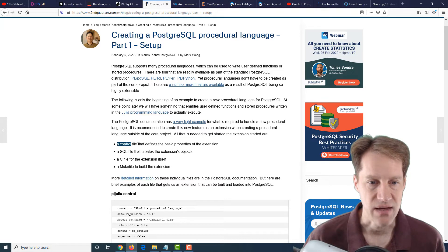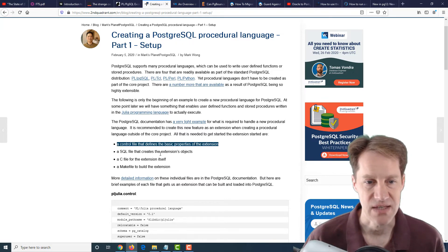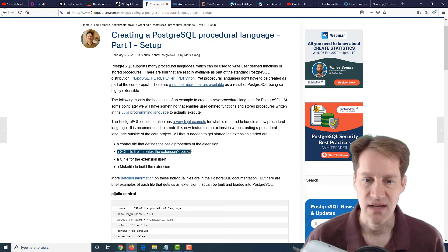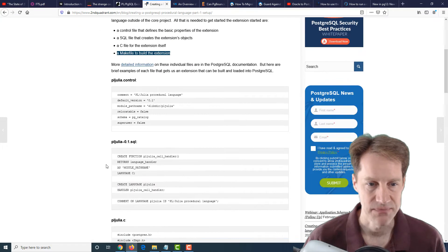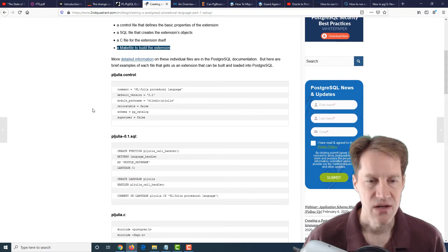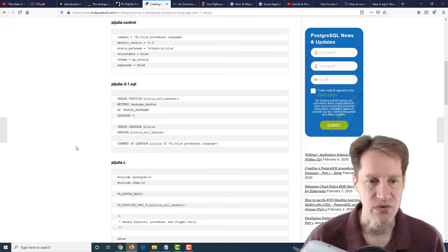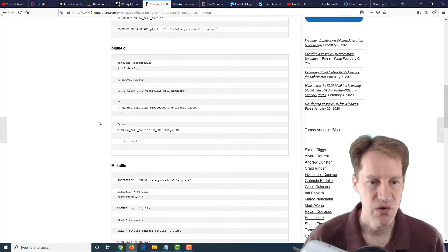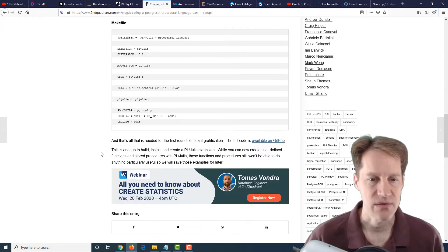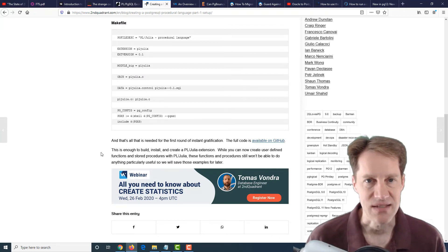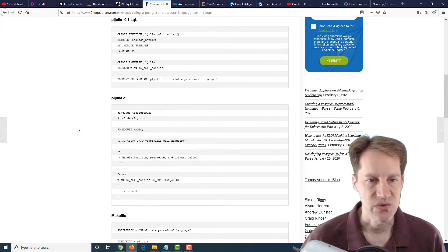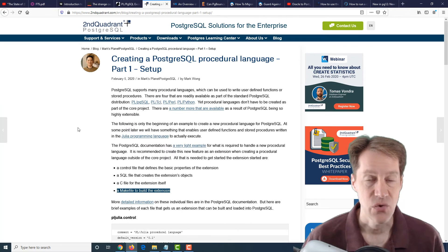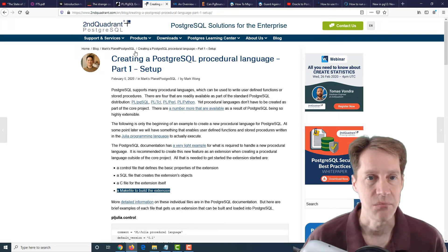The first step they want to do is actually create an extension for it. They wanted to create a control file that defines the basic properties of the extension, a SQL file that creates the extension's objects, a C file for the extension itself, and a make file to build the extension. He has the exact code used here for setting up PL/Julia as a new procedural language, the SQL for the functions, the C code, as well as the make file. These are basically the setup, the bones for getting this set up. We'll have to consult part two in order to see how this moves forward. This is from the secondquadrant.com blog.